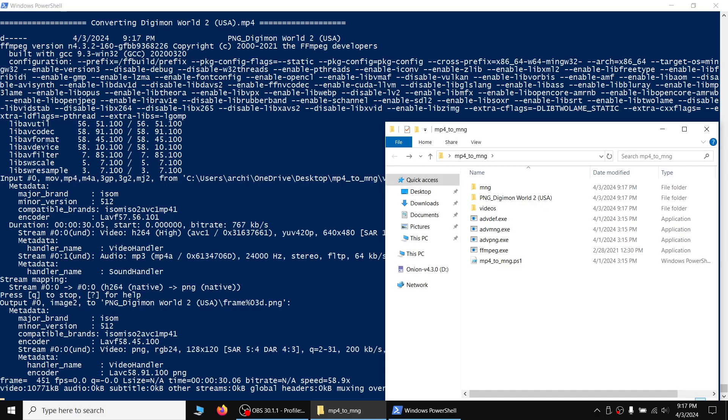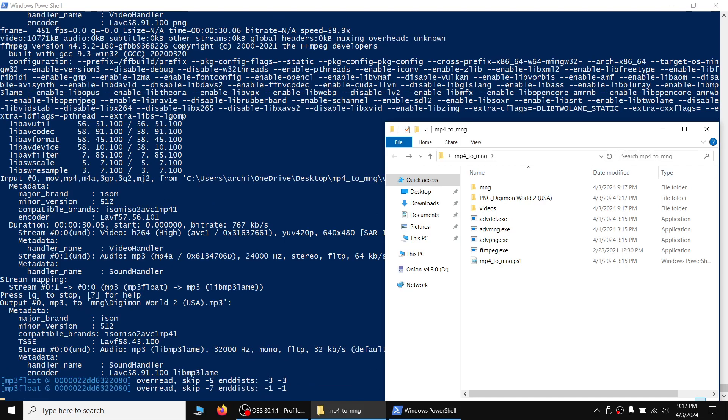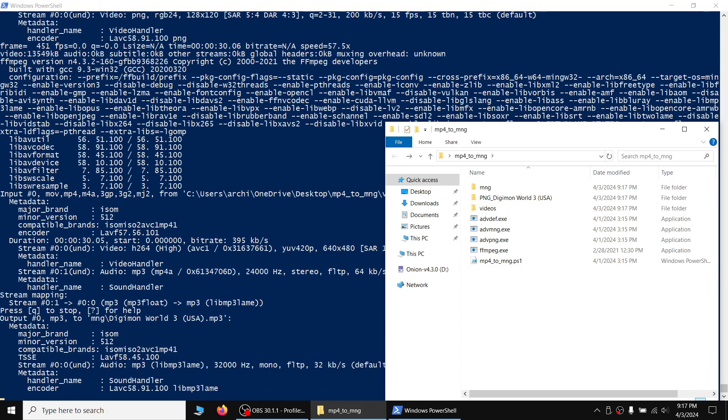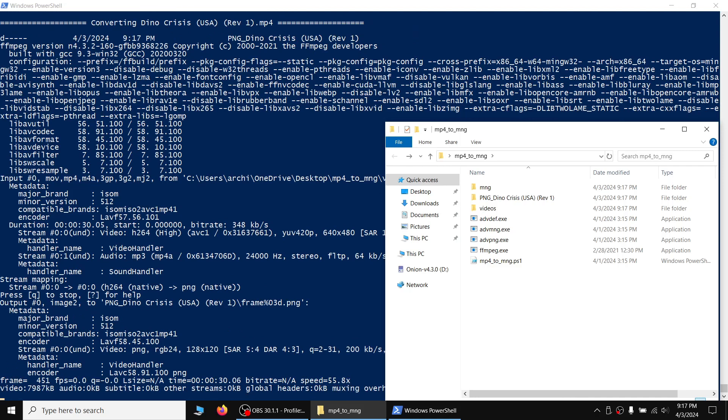This process will also take a while. It'll go through each video, turn them into PNG files, and then combine the PNG files into an MNG file. Once the conversion is finished, remove the video file into the Done folder in the Videos folder, and then move the MNG file into the MNG folder.